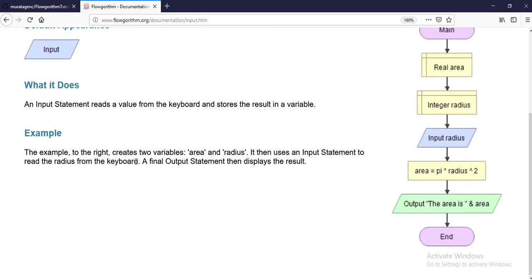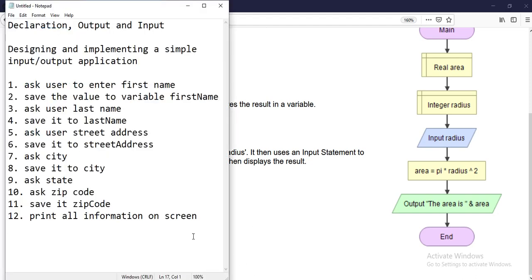The last one is the input statement. The input statement is used to read values from the keyboard and store them into a variable. It is a requirement for the input statement to declare the variable before — in other words, create the variable before you use it in the input statement.